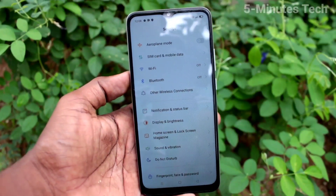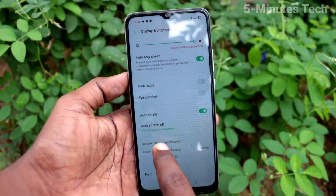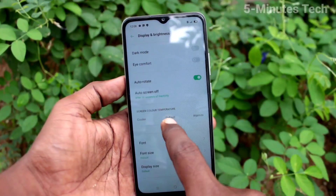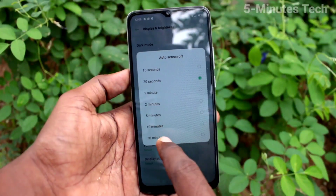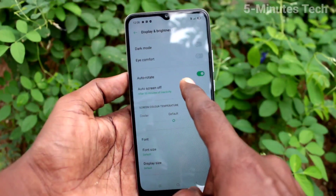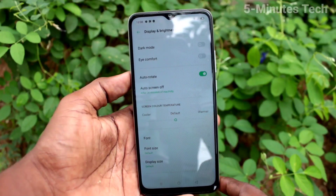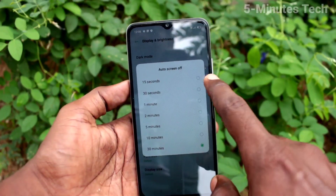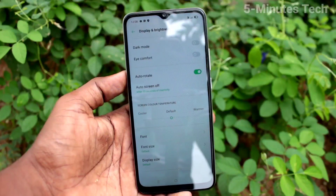First of all, go to Settings and click on Display and Brightness. Here, select the Auto Screen Off option. By default, it is set to 30 seconds, and you can increase it up to 30 minutes.